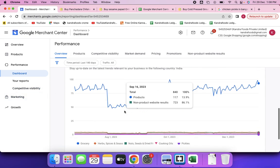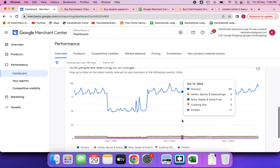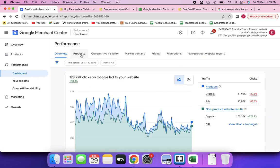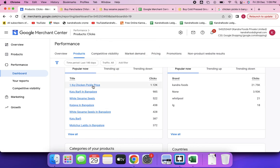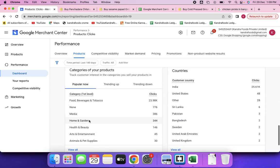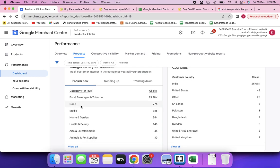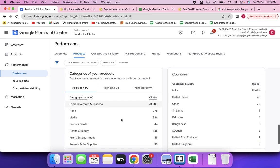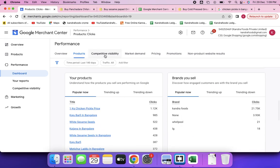This is the overview of your account — what people are searching for on Google, such as 'grocery' as the category. Product performance shows which products are getting clicks: chicken pickles, kaju burfi, white sesame seeds, kaju burfi in Bangalore, and so on. Most products are categorized as food, beverages, and tobacco; some are in media, home and garden, or health and beauty.